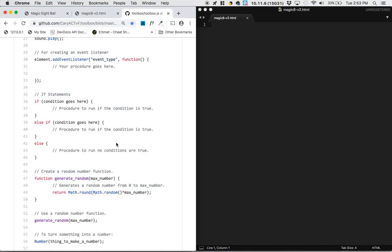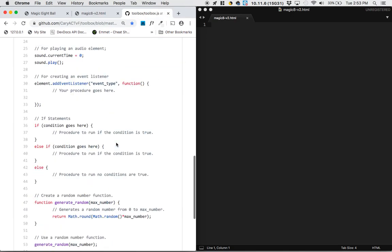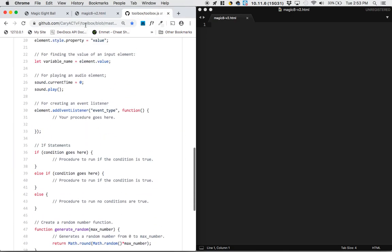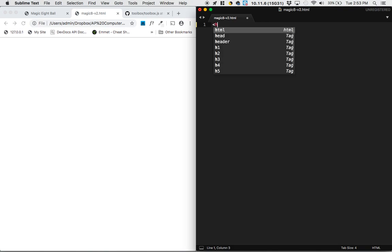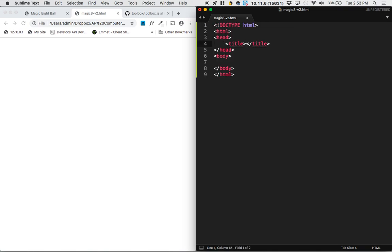Hopefully I won't have to cheat on the last one. I've also got the toolbox open, so I think I'm ready to start coding. So we're going to generate the basic HTML by doing ht-tab. Title would be Magic 8-Ball.